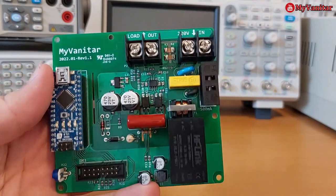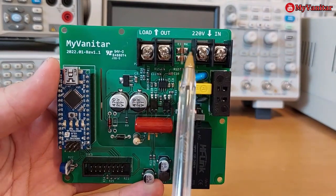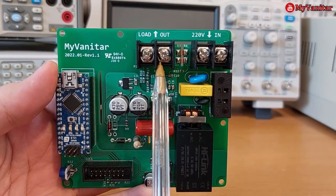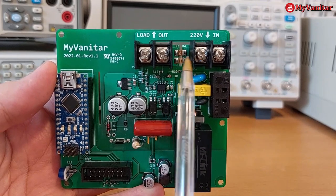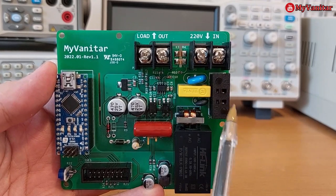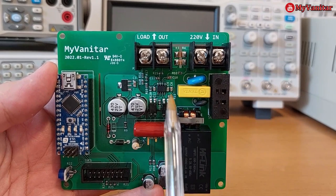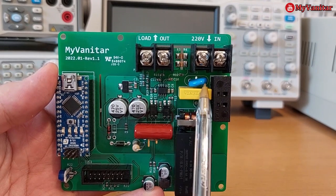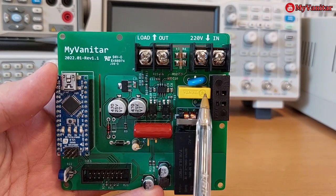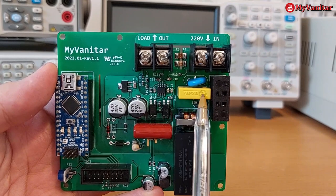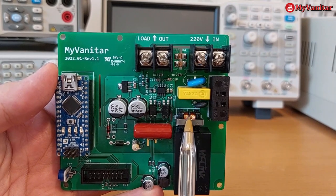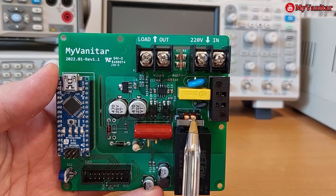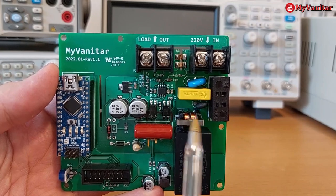This is the board itself - mains input and the load output. This is the shunt resistor between the input and output, and this is the mains input protection area: MOV, fuse, NTC, and this capacitor for noise reduction. This common mode choke was used to reduce the noise also.